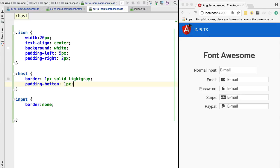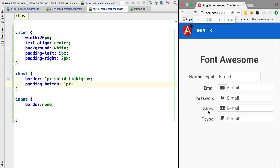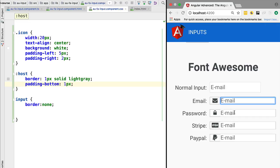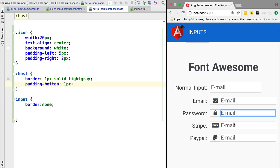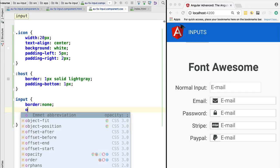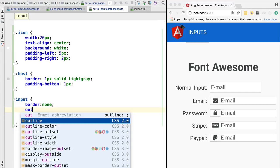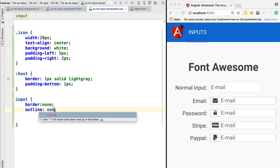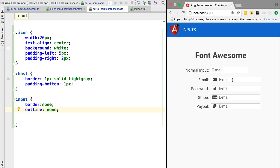- we still have this outline defined. So we are going to add outline:none as well. Now we have the initial look and feel of the component. We currently don't have the focus functionality, but